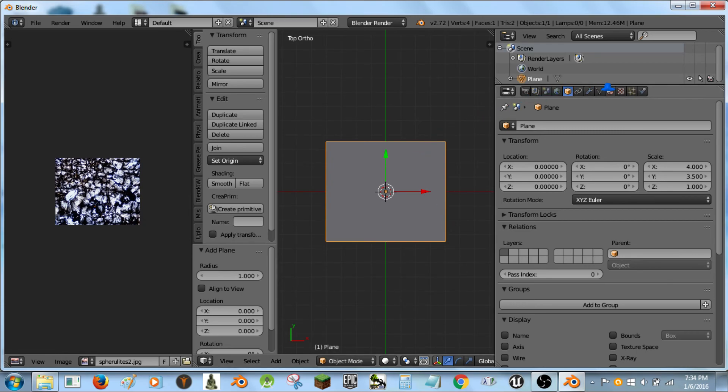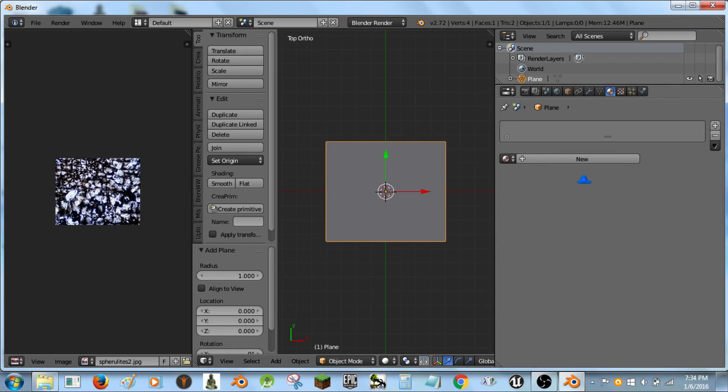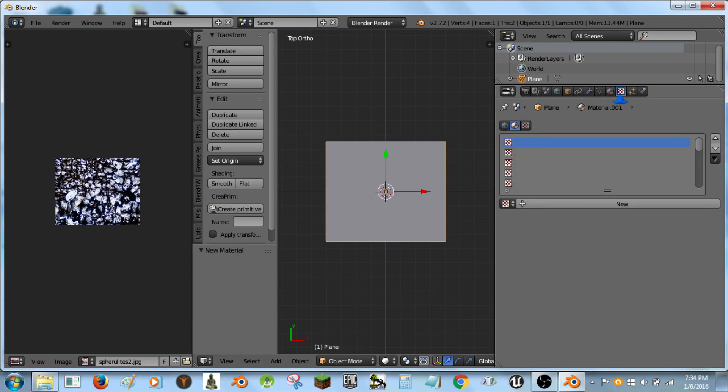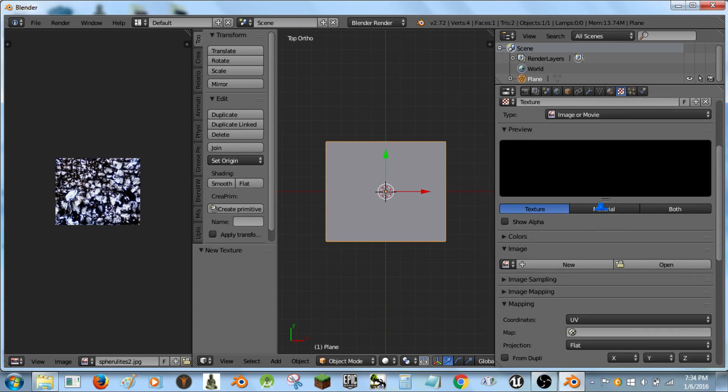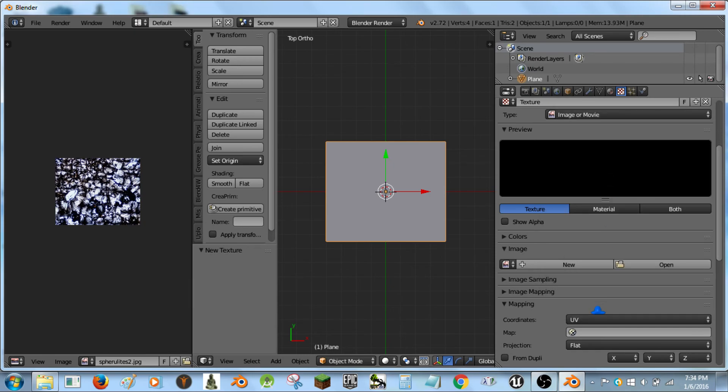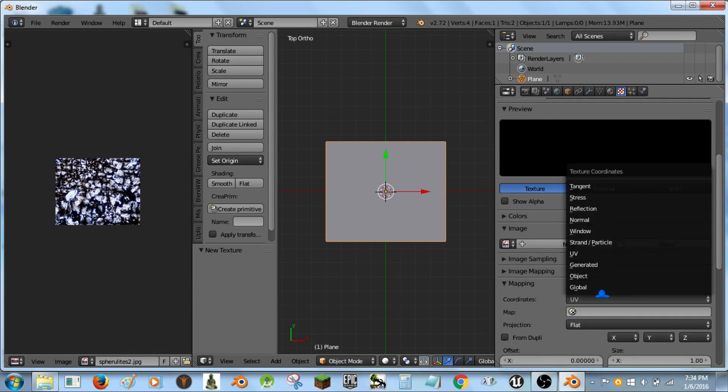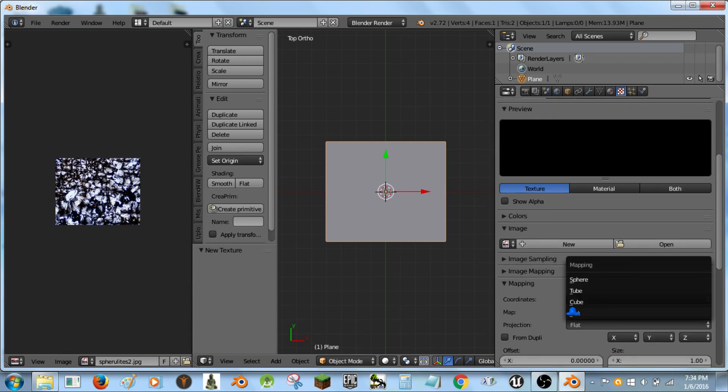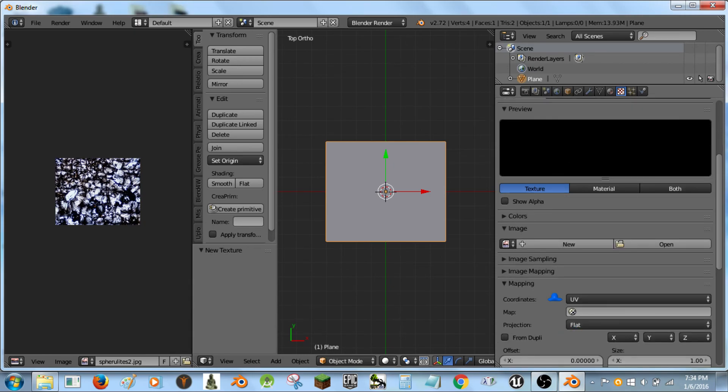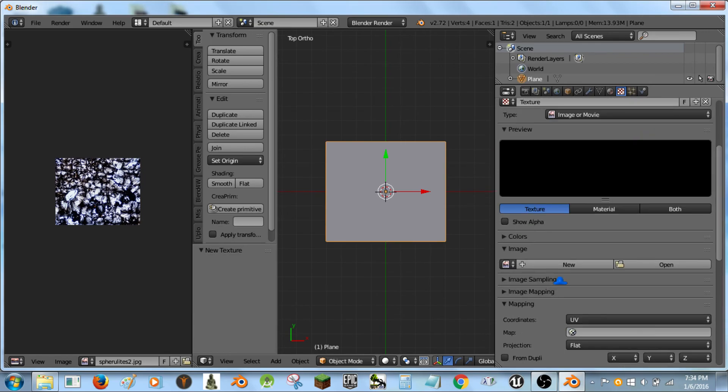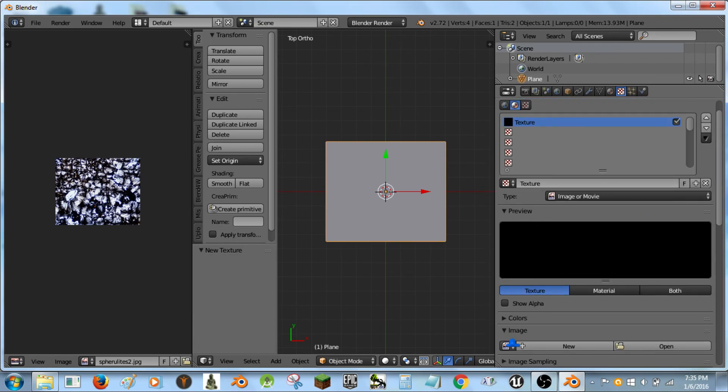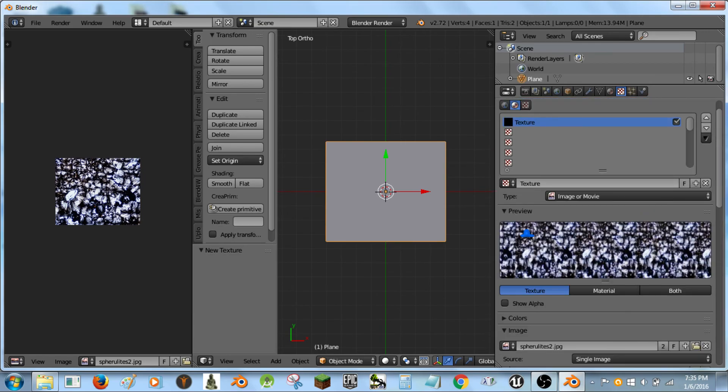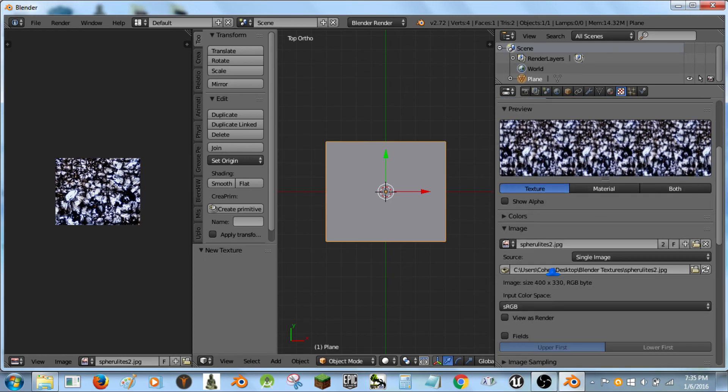Now what we're going to do is we're going to tap the materials button. Hit new. And that's all we're going to need to do. Then hit textures. New. Make sure it's on image or movie. This is on UV. And this is on flat. Okay. We're going to select this button. Select our texture. No need for that.